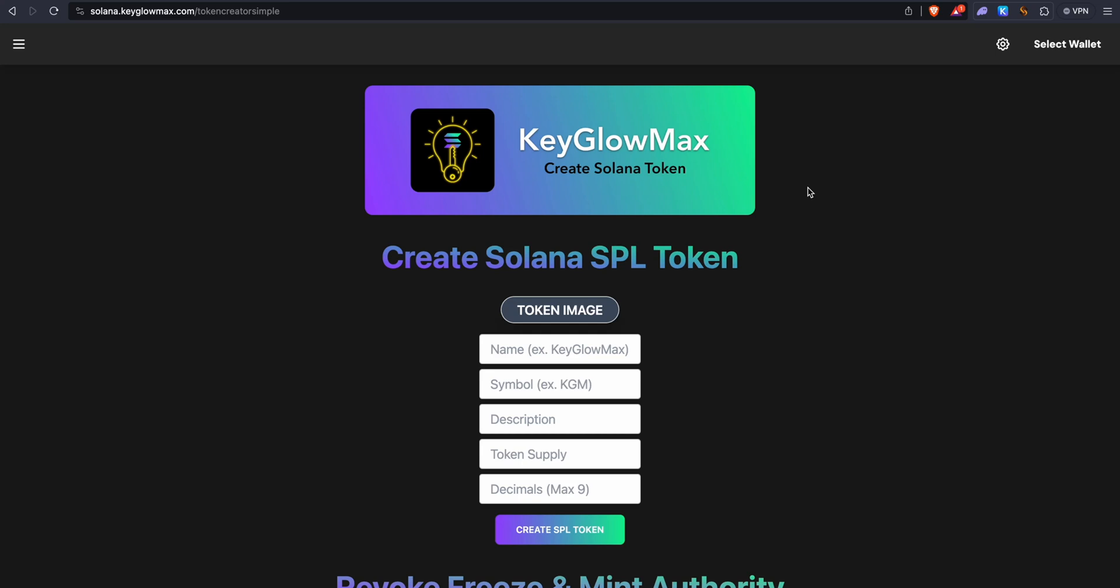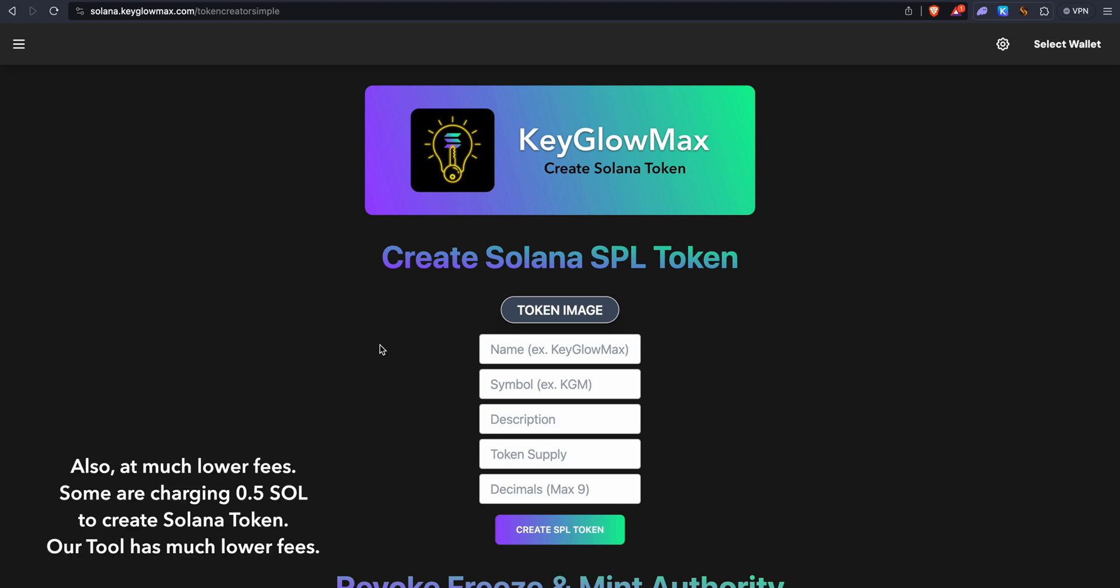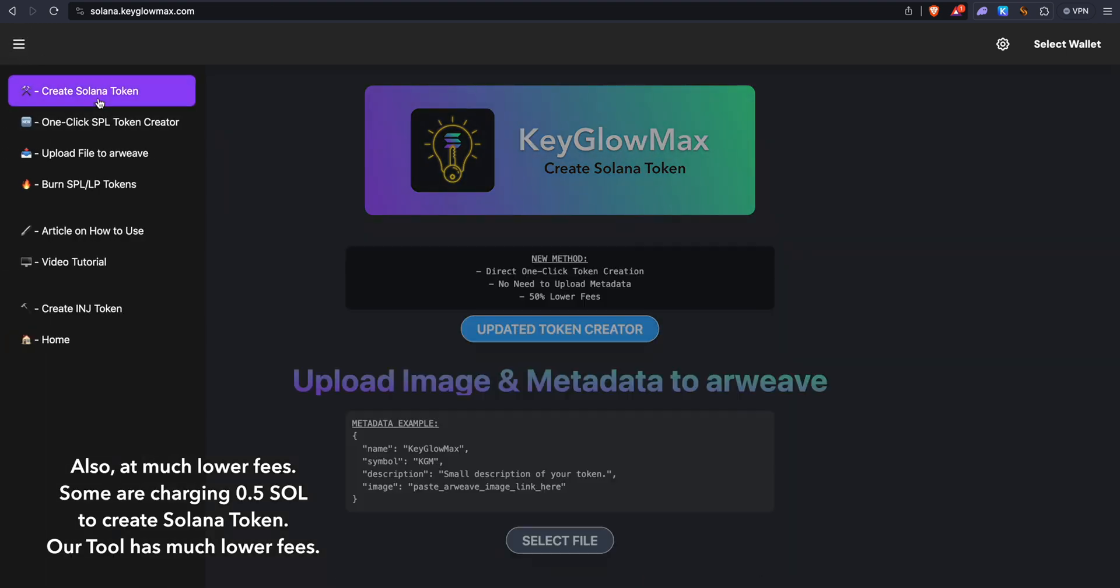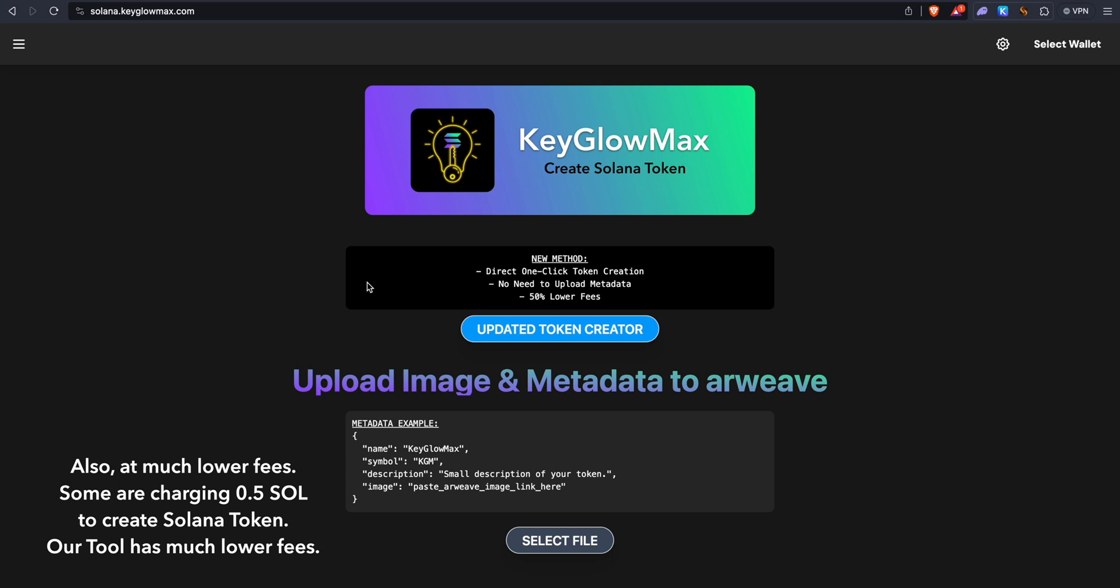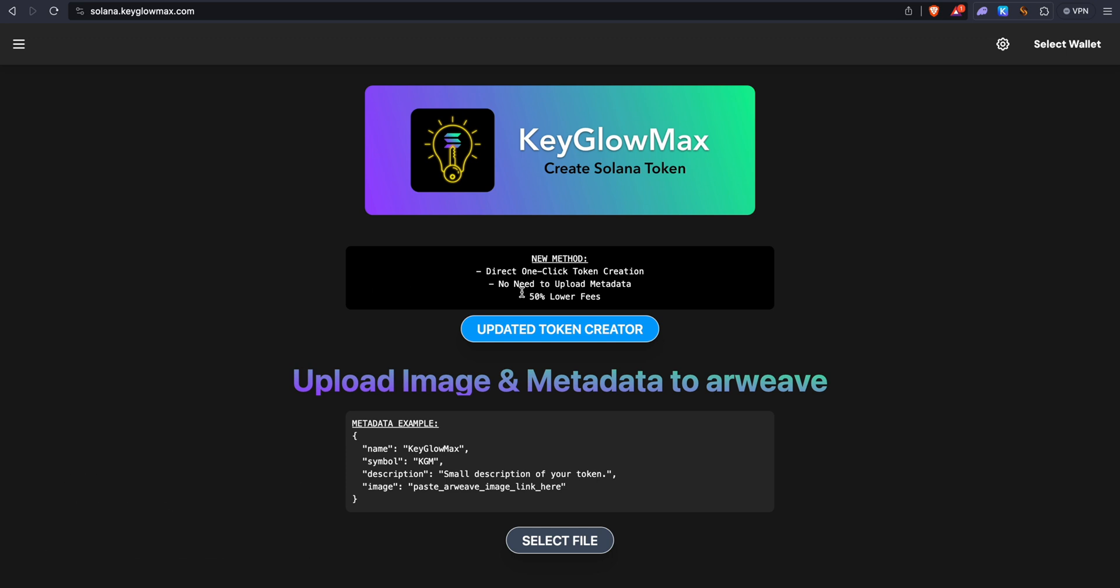Hey guys, welcome. In this video we'll be seeing how to create a Solana SPL token in two minutes without any coding. I've already uploaded a few videos on how to do this, but in this video I'm going to show you how to do it in just one click. There's no need to upload metadata and it's 50% lower fees.